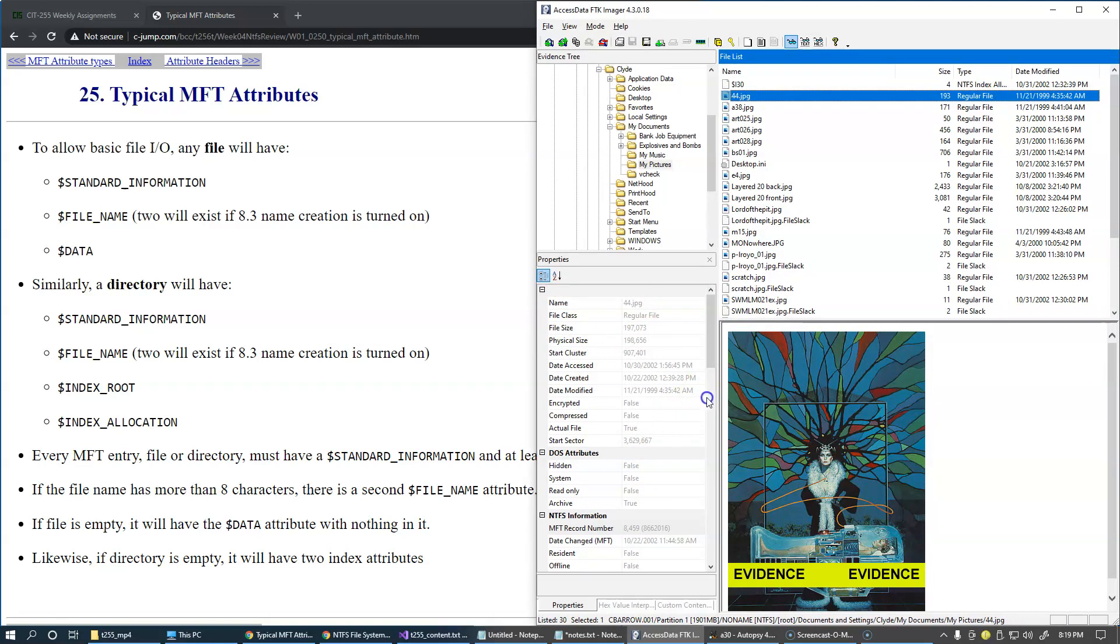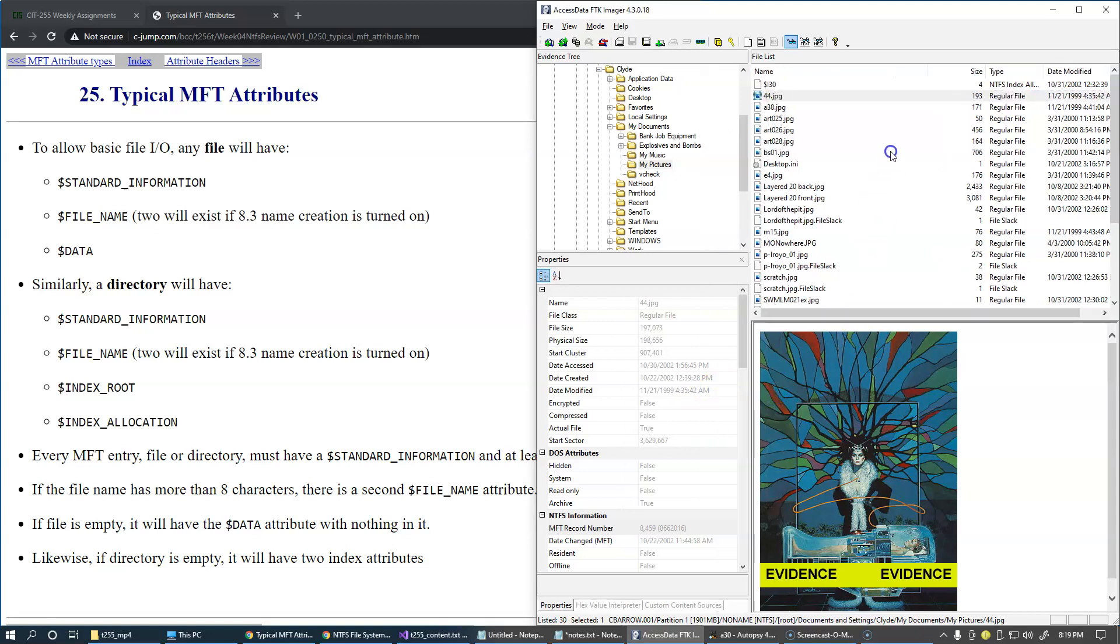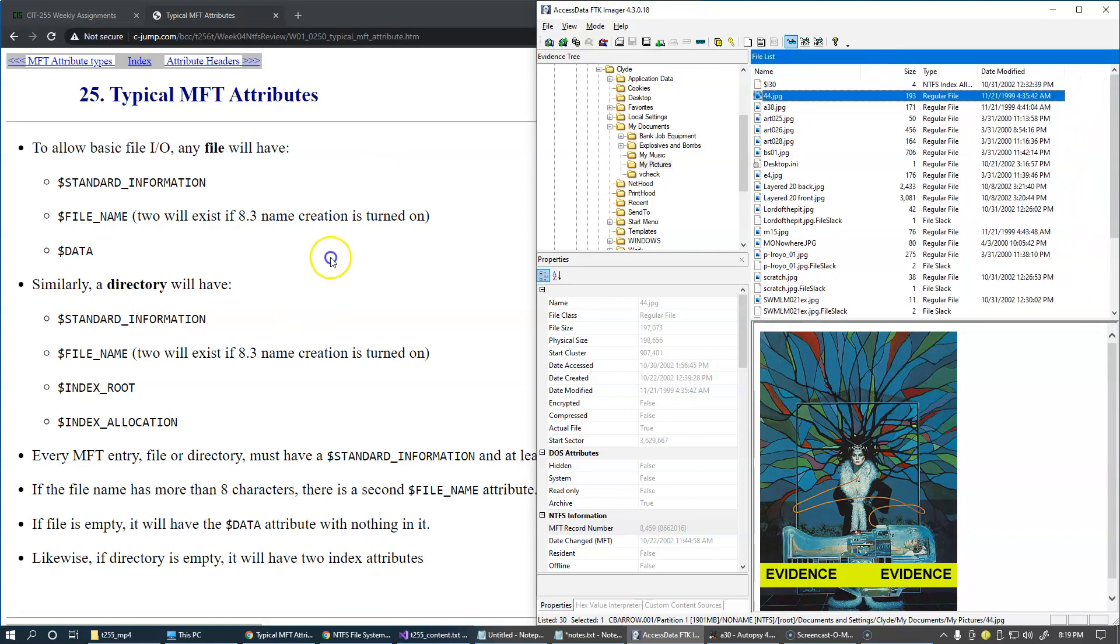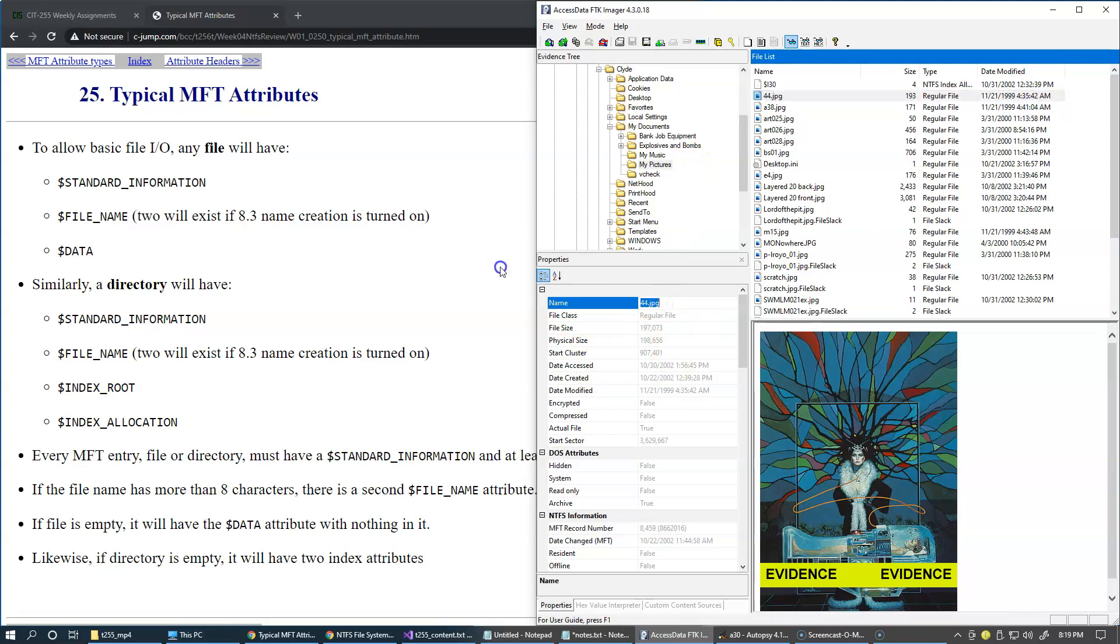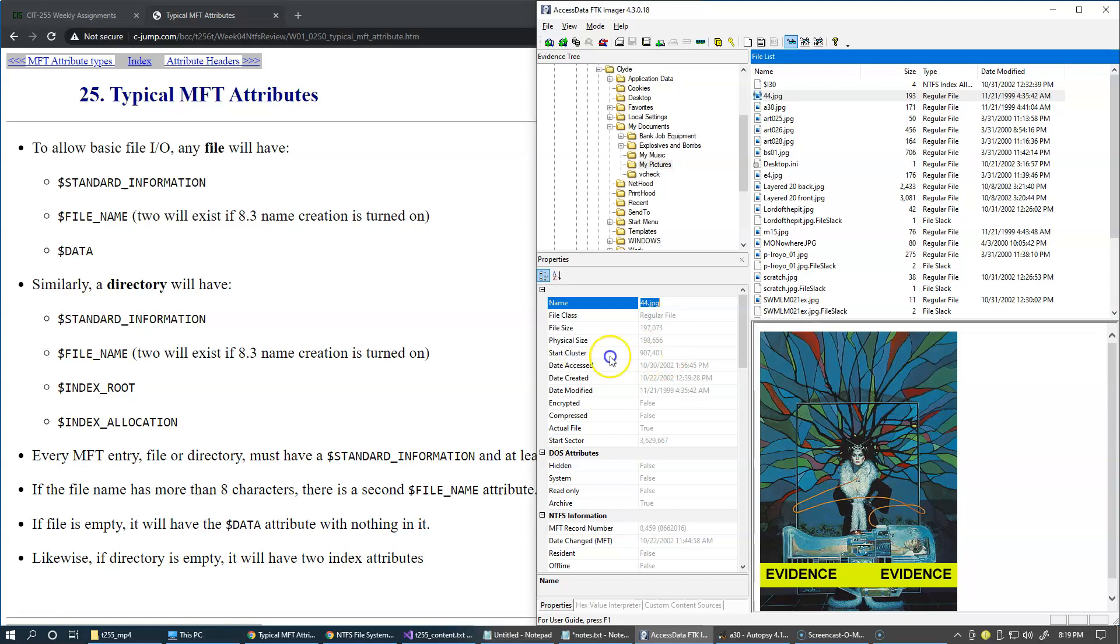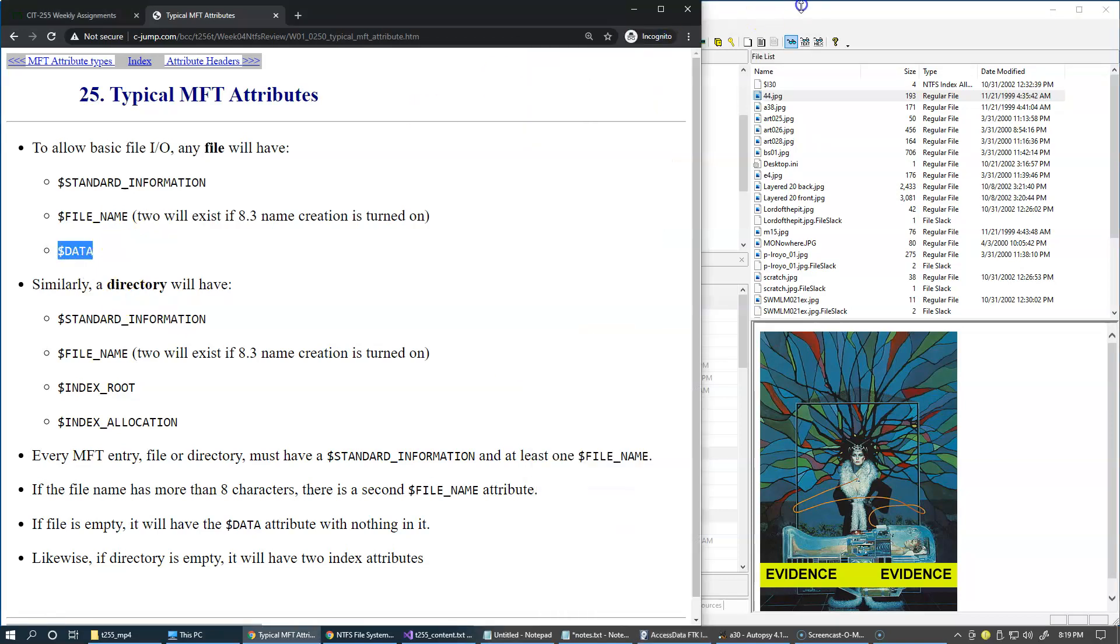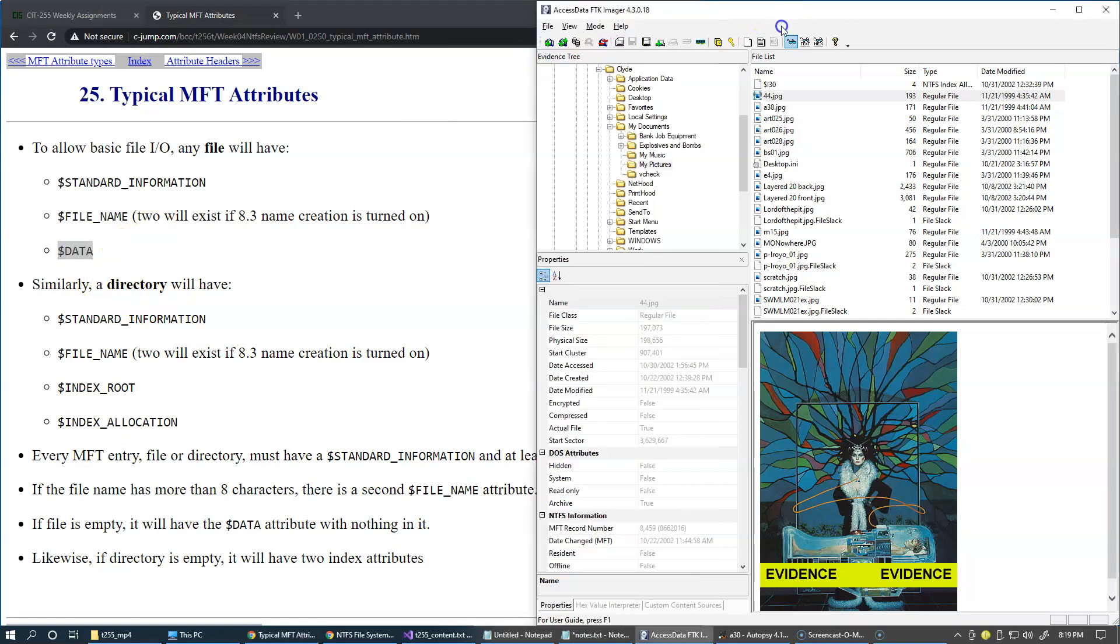Here we have our convenient property panel which will allow us to examine some of these attributes as they are present. When you select a specific object like this file, we are displaying a file name. This comes from the master file table record and the file name attribute. We also have information about it's a regular file, its size, and physical size on disk. The location of the starting cluster will be coming from the data attribute.